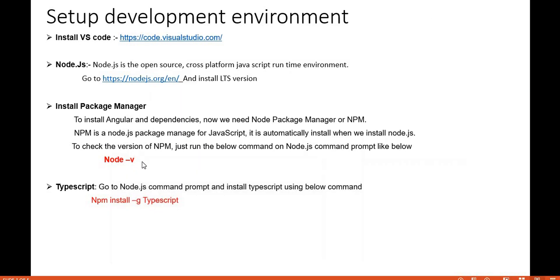Next, we need to install TypeScript. To do that, run the command `npm install -g typescript`. Since I've already installed TypeScript on my system, I'm not going to run this command now.